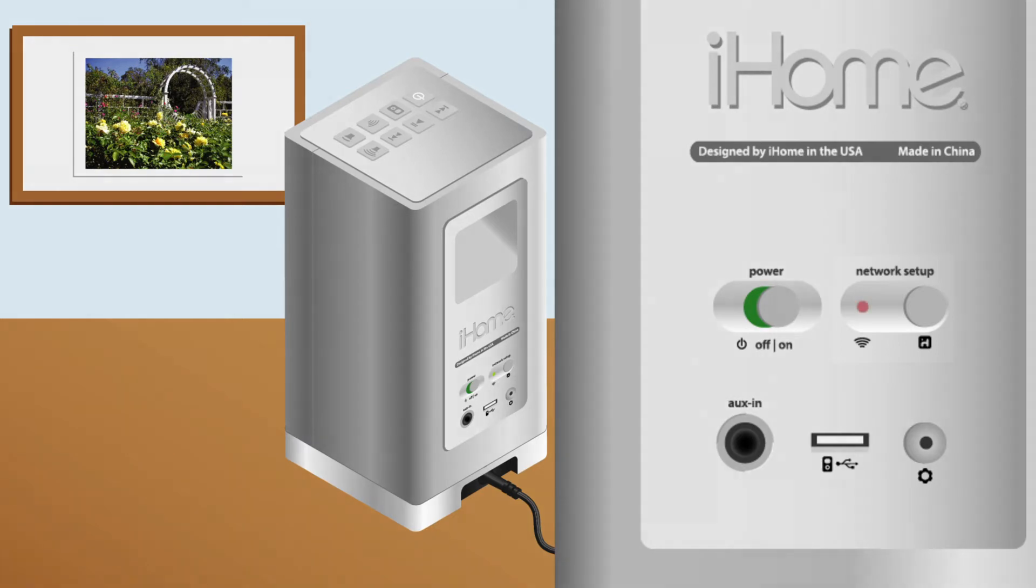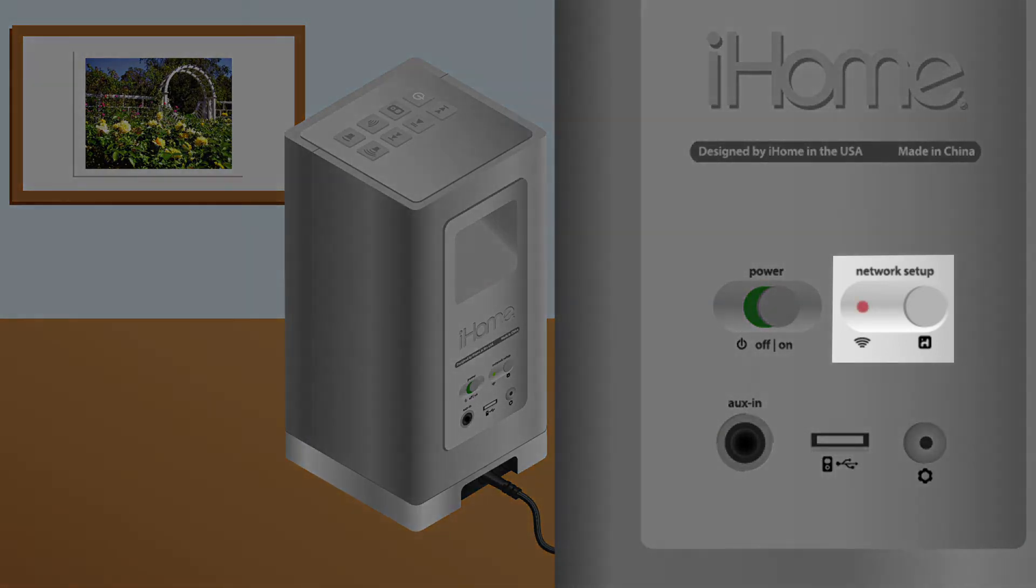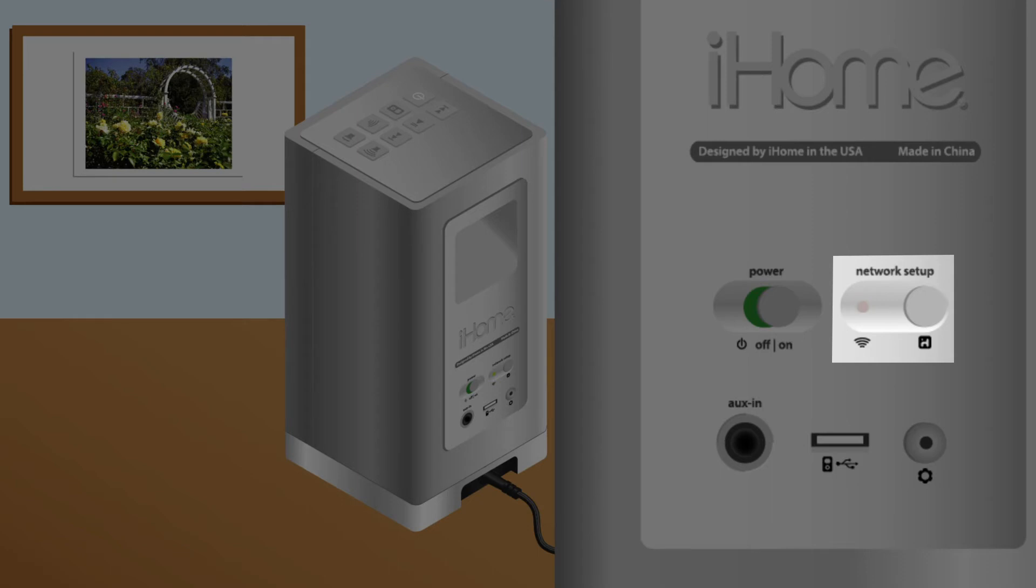From here you hold down the network setup button on the iHome speaker for about five to ten seconds. The small red light will begin rapidly flashing green.